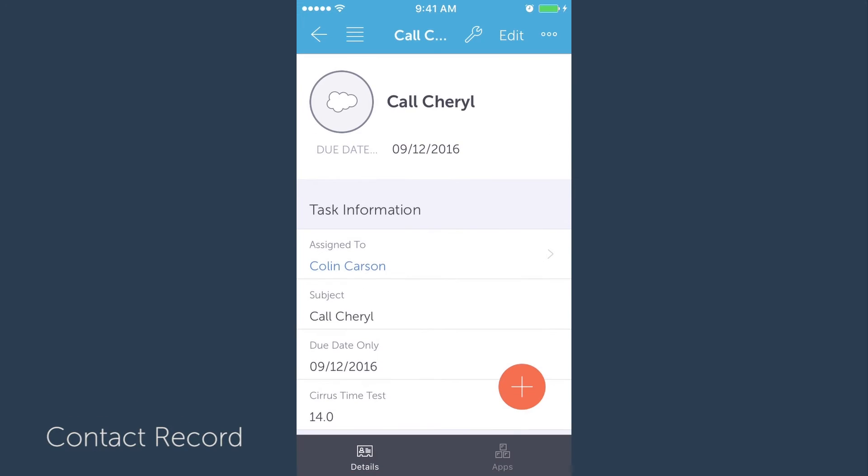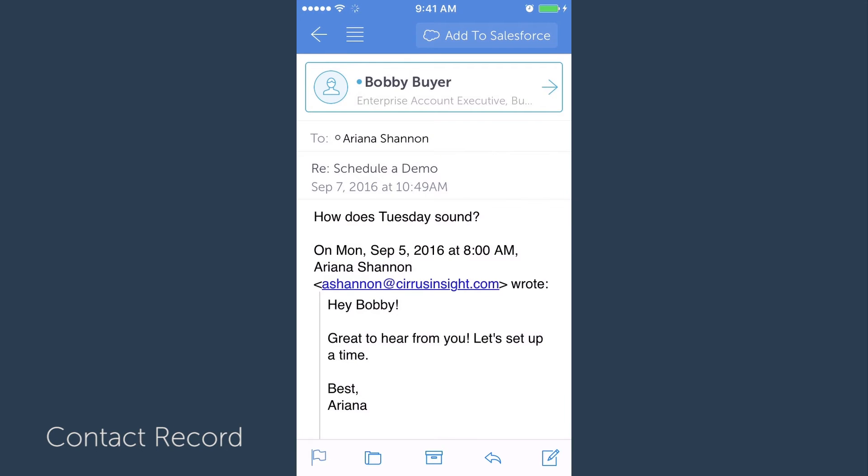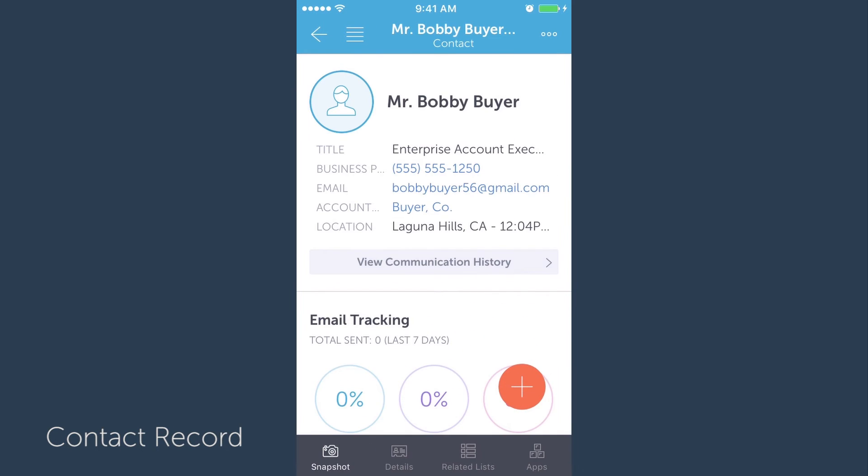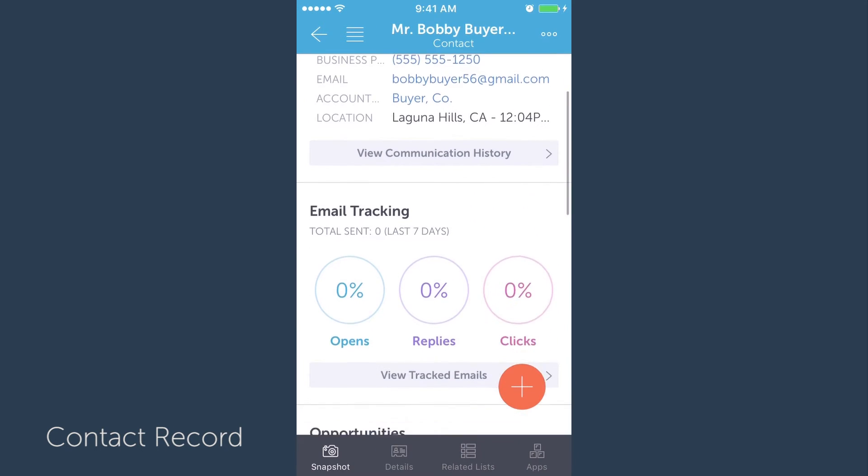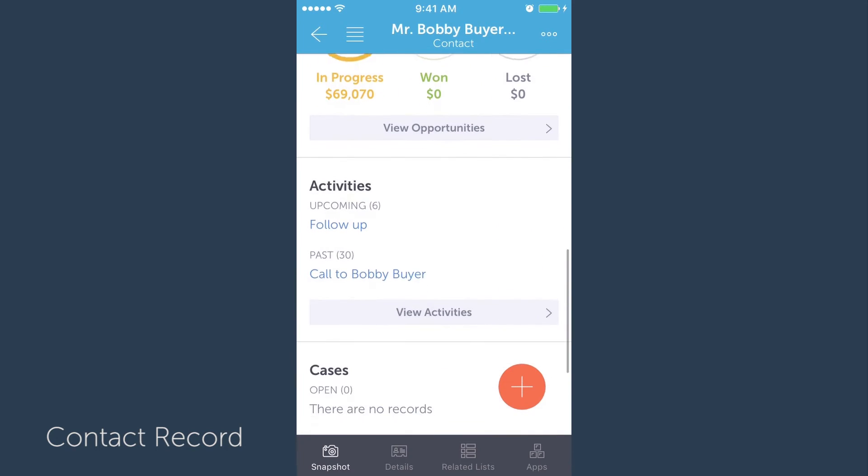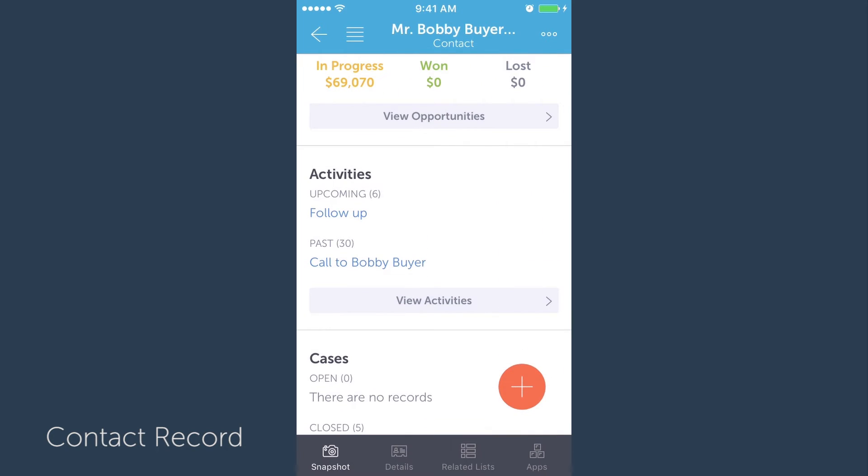You can also do this through a contact record. Once you're in the contact record, scroll down to activities. Here you can see how many upcoming and past events are associated with this record.